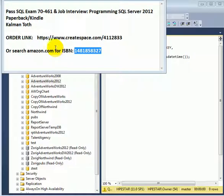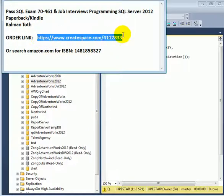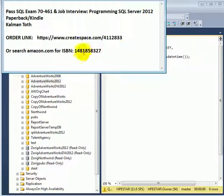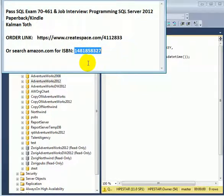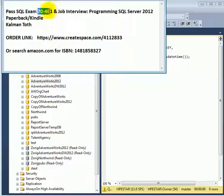You can order it at this order link or on Amazon. Search for the ISBN number or you can just enter the exam number or you can just enter my name.